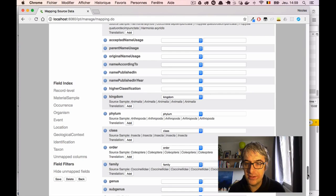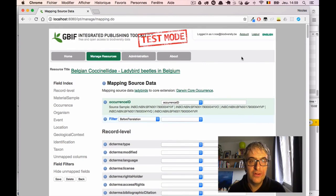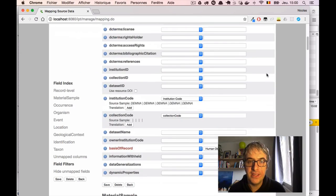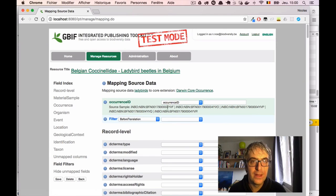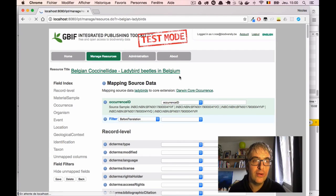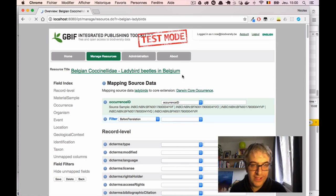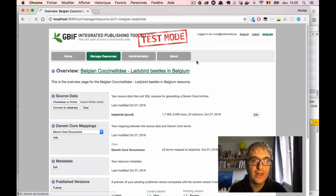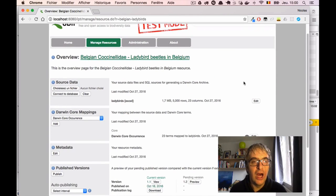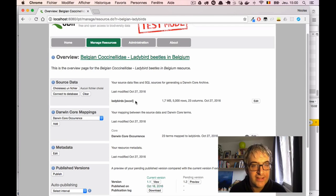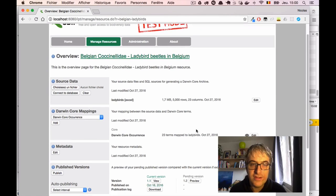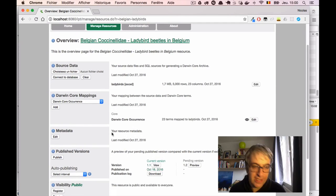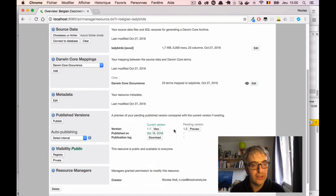And we can say that this mapping is done for this dataset. I will click save again just to be sure. I will go back one more time to the dataset management page. It is a bit slow. And we can check that we now have some source data. We have connected the Excel sheet. We have added the mapping between this Excel sheet and Darwin Core occurrence. We still have the resource metadata that were entered in the previous screencast.